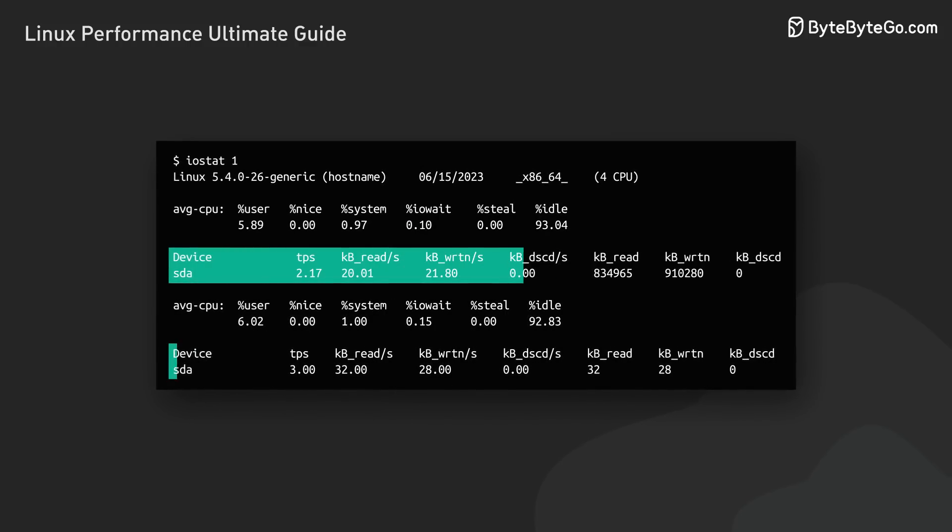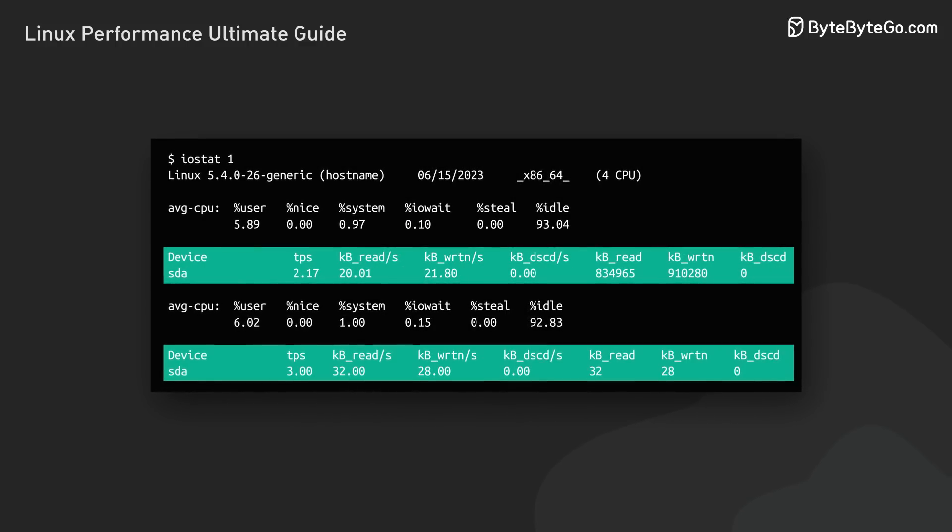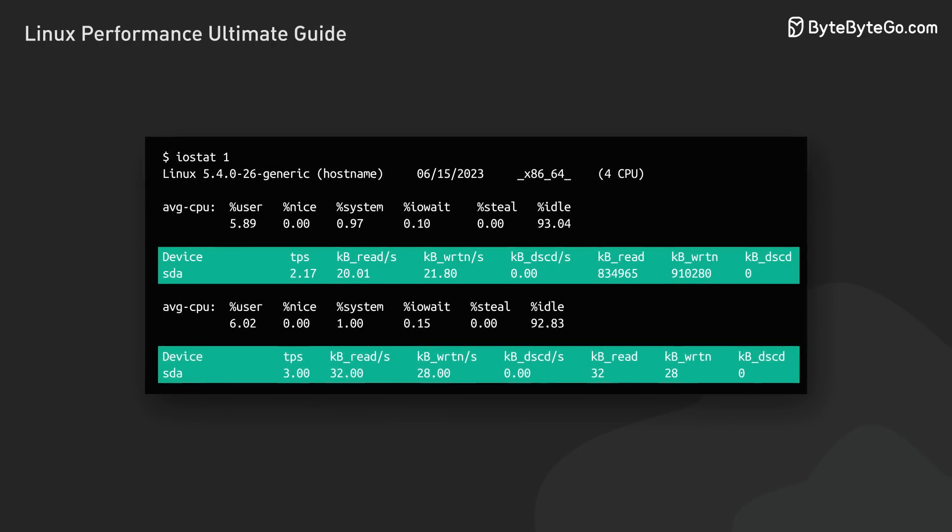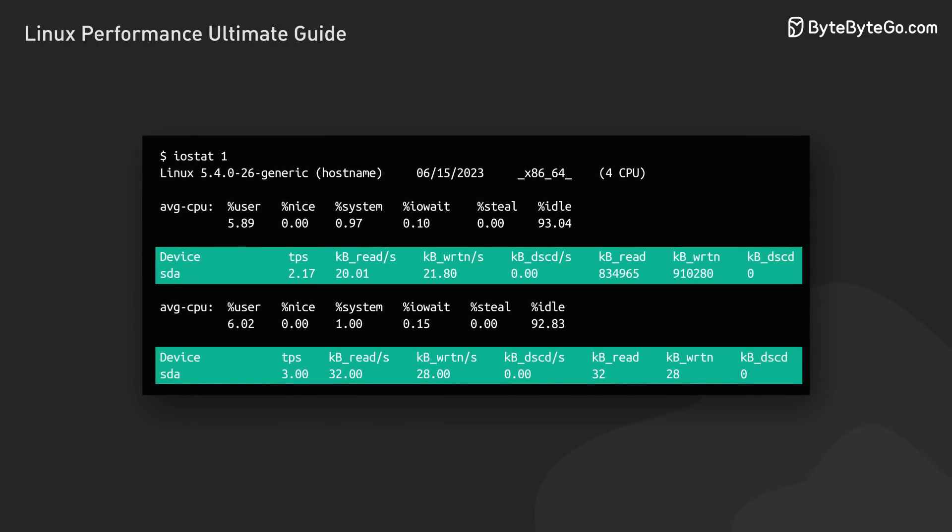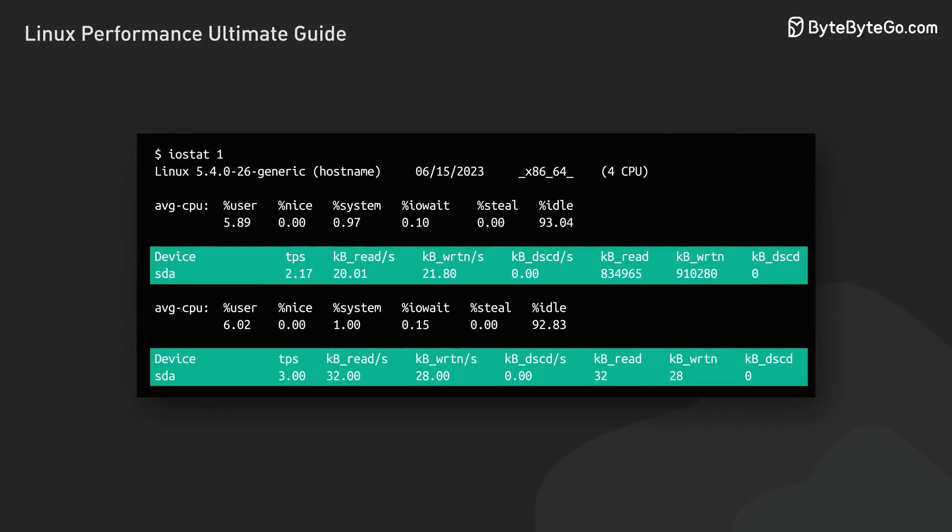IOStat breaks down IO operations by device. This is useful when we need to identify which specific disk is causing performance issues.